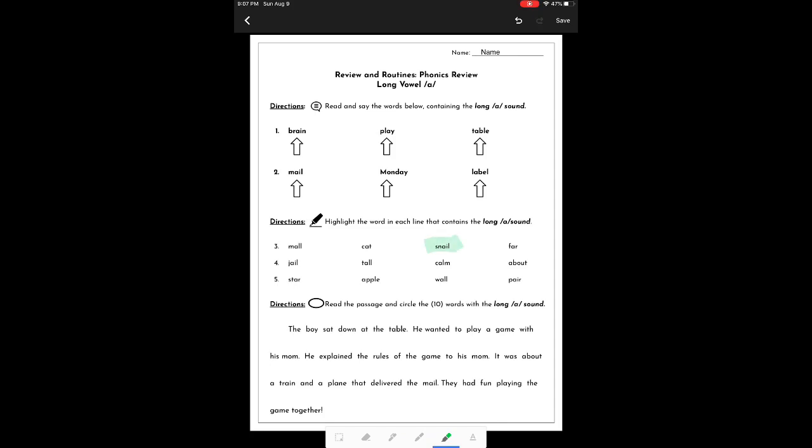At the bottom, it says directions, read the passage, and circle the 10 words with the long A sound. I don't want to use a highlighter for this. I want to change to the pen.